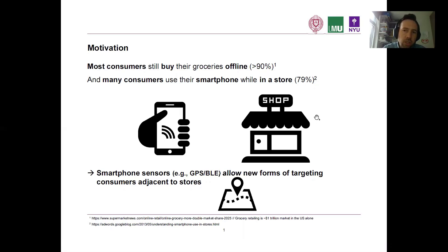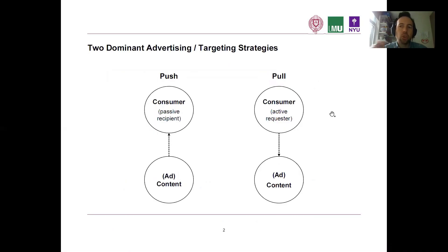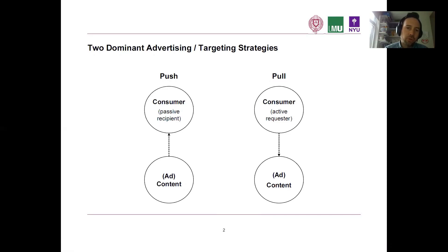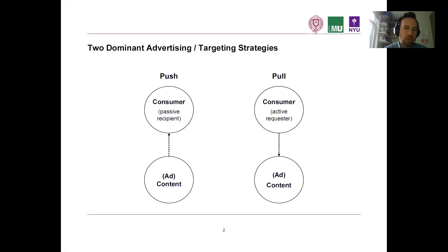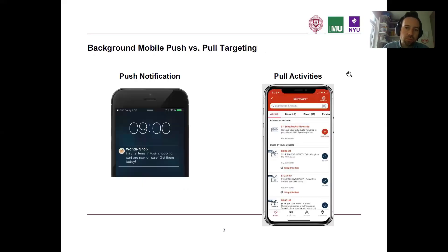When it comes to targeting, we can roughly differentiate between two different methods, namely push and pull targeting. Push is essentially the idea that the consumer is passive and the content is pushed to the consumer based on a certain logic. Versus pull, in this case the consumer is considered to be the active requester of content or ads. That's the rough differentiation for our study.